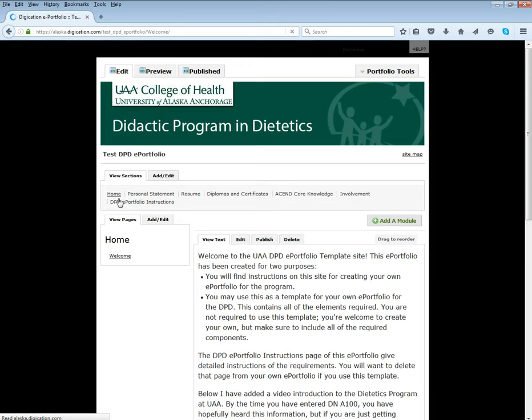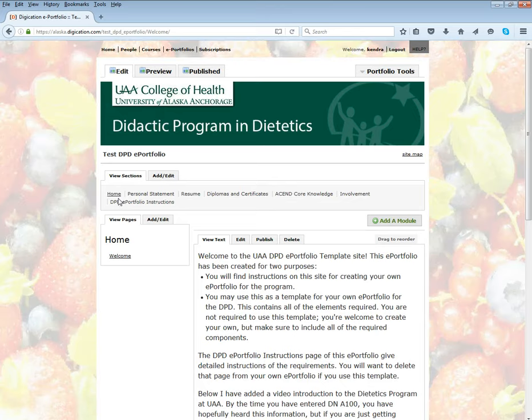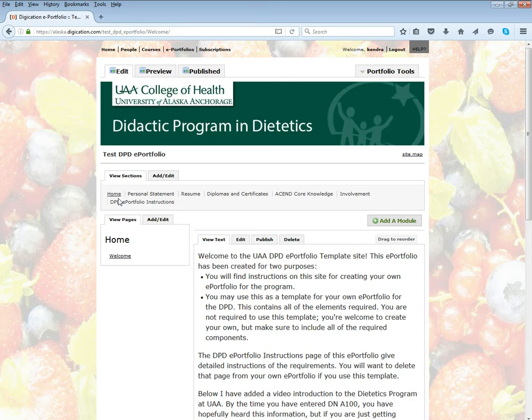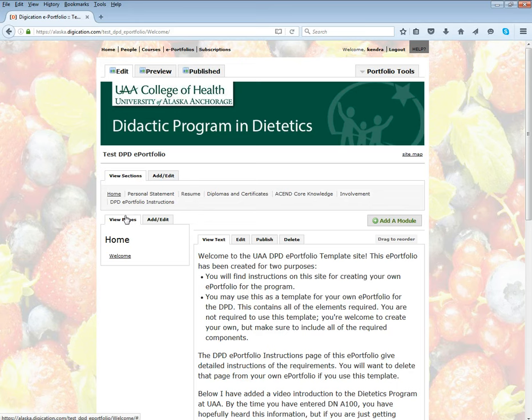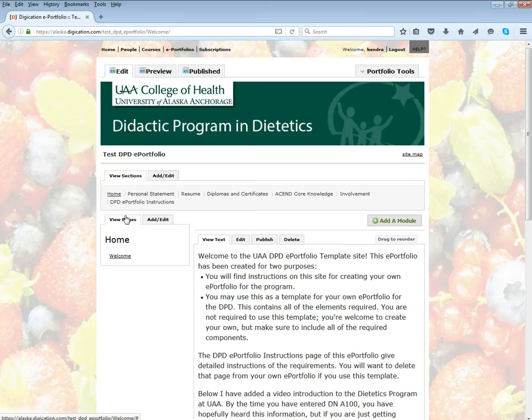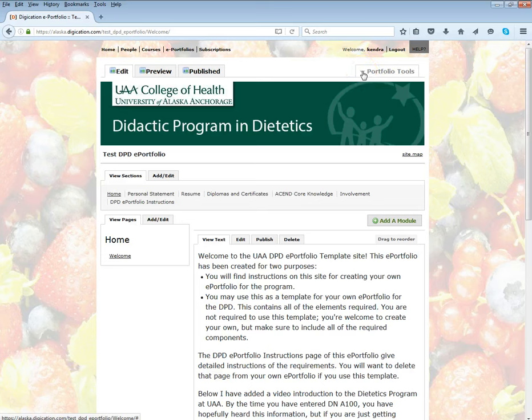For example, for the DPD ePortfolio, this is one that was a test sample created. If I was finished with whatever was required for the particular class that I'm submitting this for and I have it all ready to go, it's all published in here and all set, and I'm ready to submit it for an assignment...